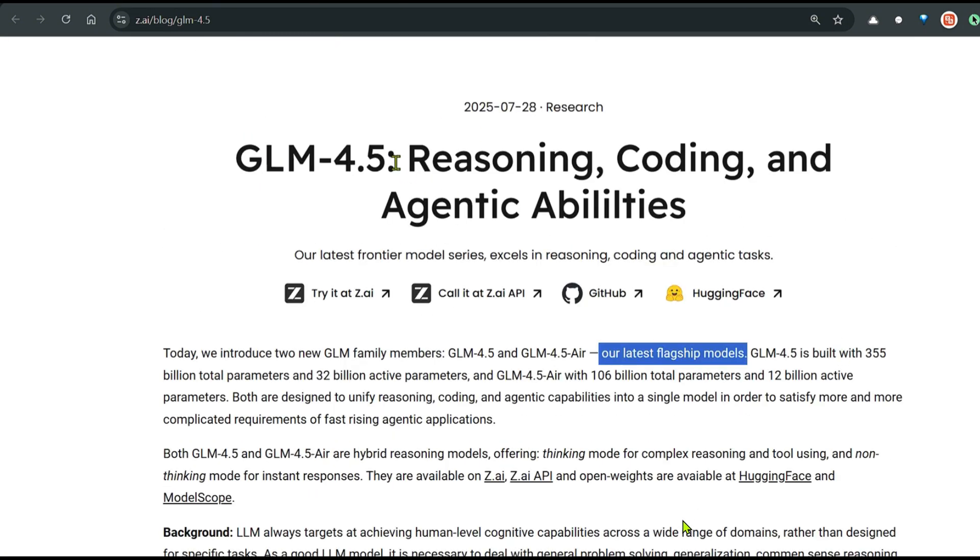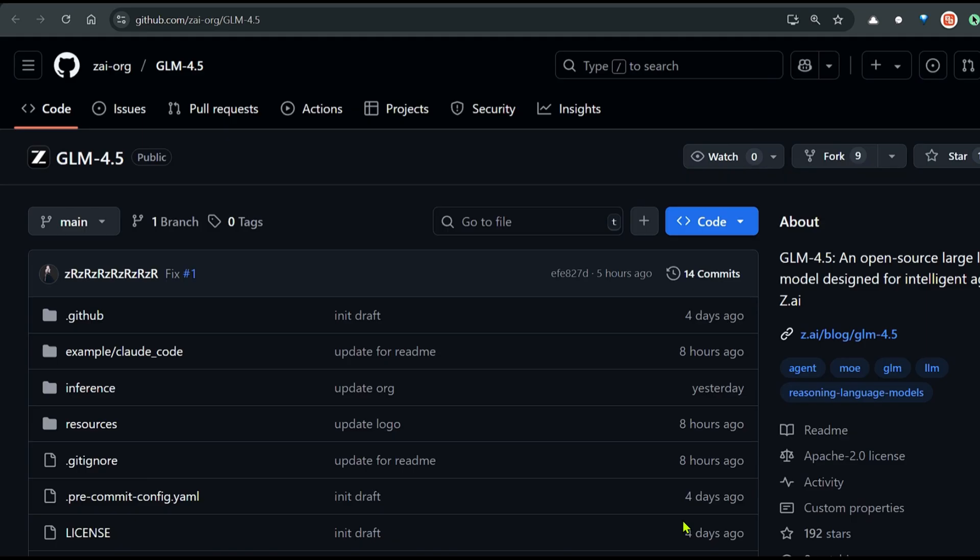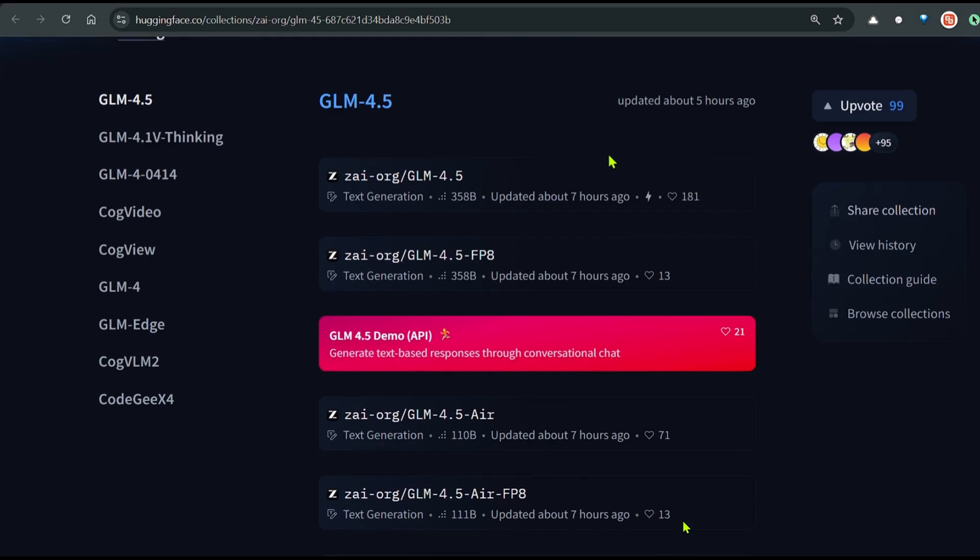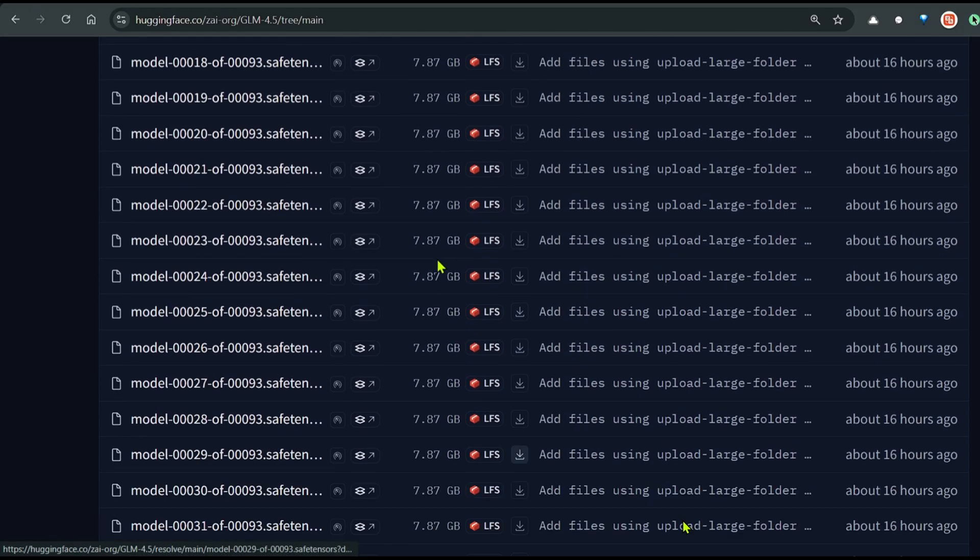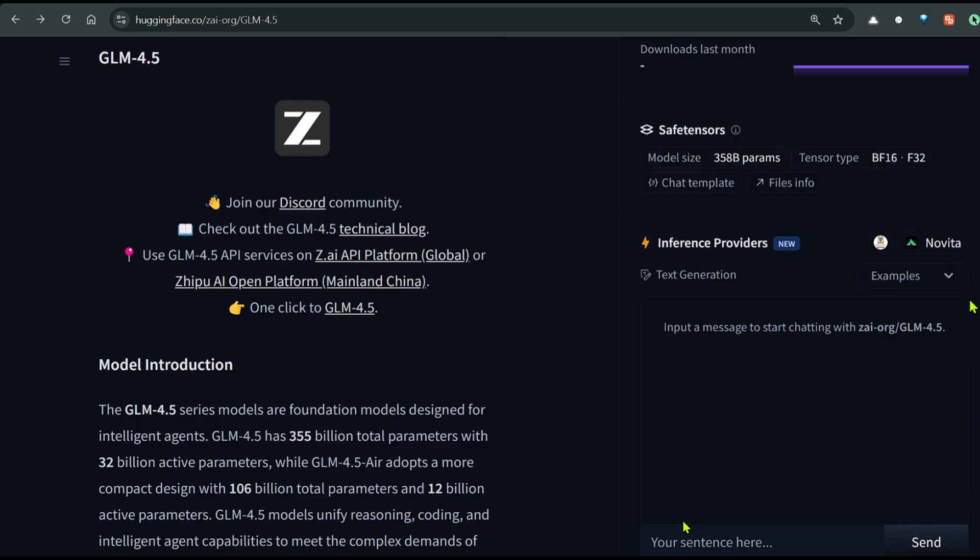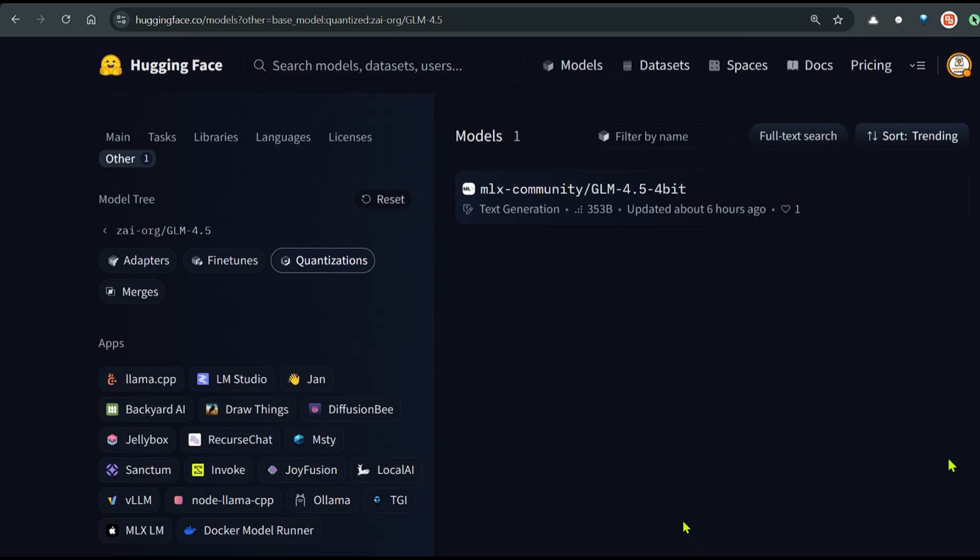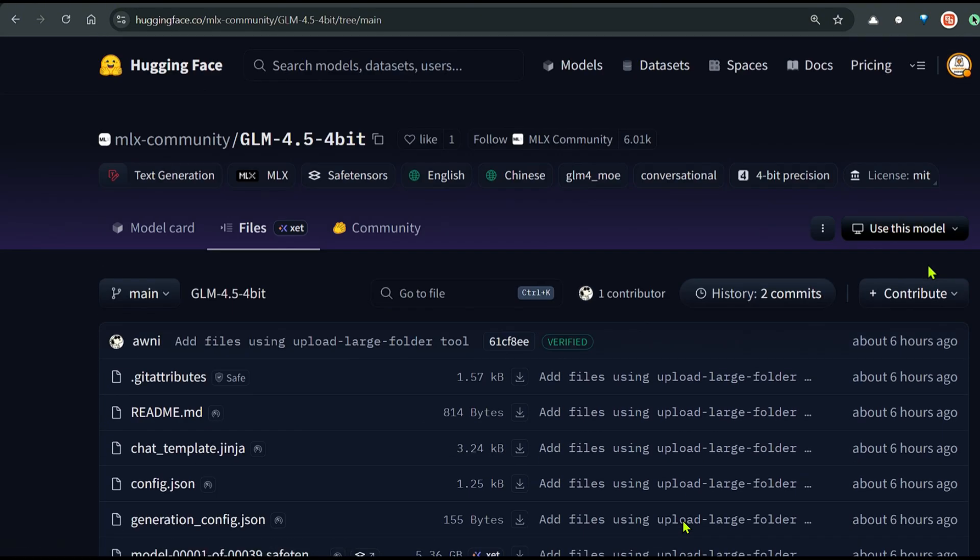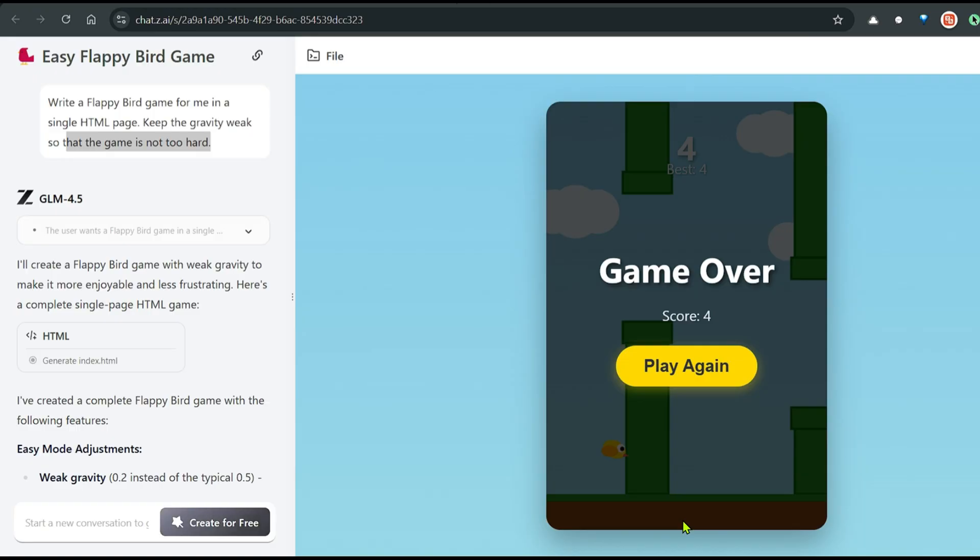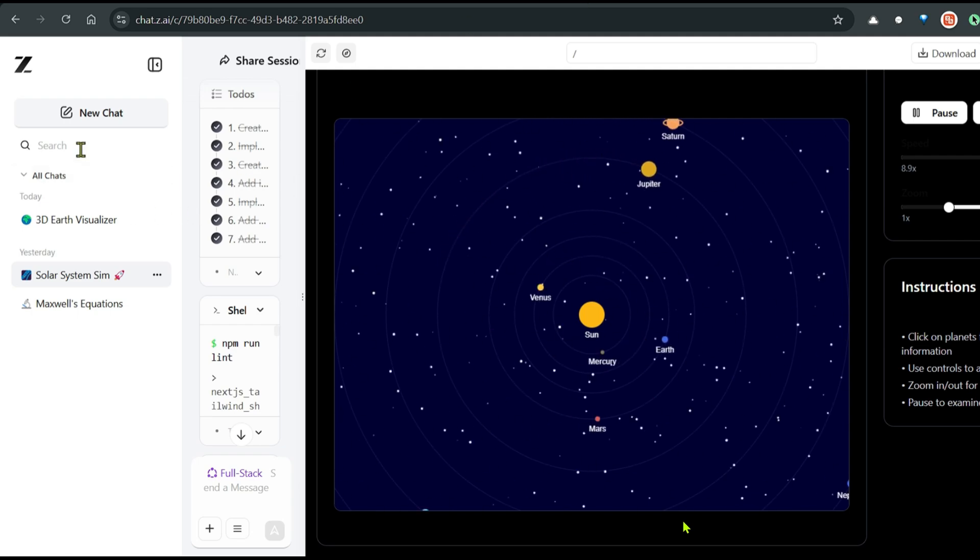This is what GLM 4.5 has to offer. It's the flagship model, it's open source, it has MIT license. You can use it for any task that you can imagine. You can go ahead to GitHub and download this model. Go to hugging face. You can see all these models that you can download. GLM 4.5 files. Of course I'm waiting for a quantized version which I'll be able to use on my local system using OLAMA or anything like that. This is a 4-bit model. MLX. This is again very huge. I need a smaller one. And I will wait for that.